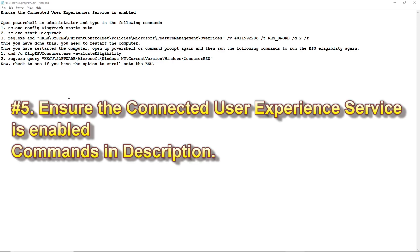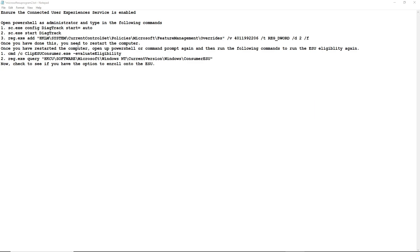If the previous fix did not work for you, the next step would be to ensure that the Connected User Experience service is enabled. It may not be as easy as just enabling the service — you may have to go into PowerShell and type in some commands. This is something I would consider pretty advanced. I will have the commands in the description for those who want to try it, and you could also pause the video and follow the steps shown if you wish to try it on your own.